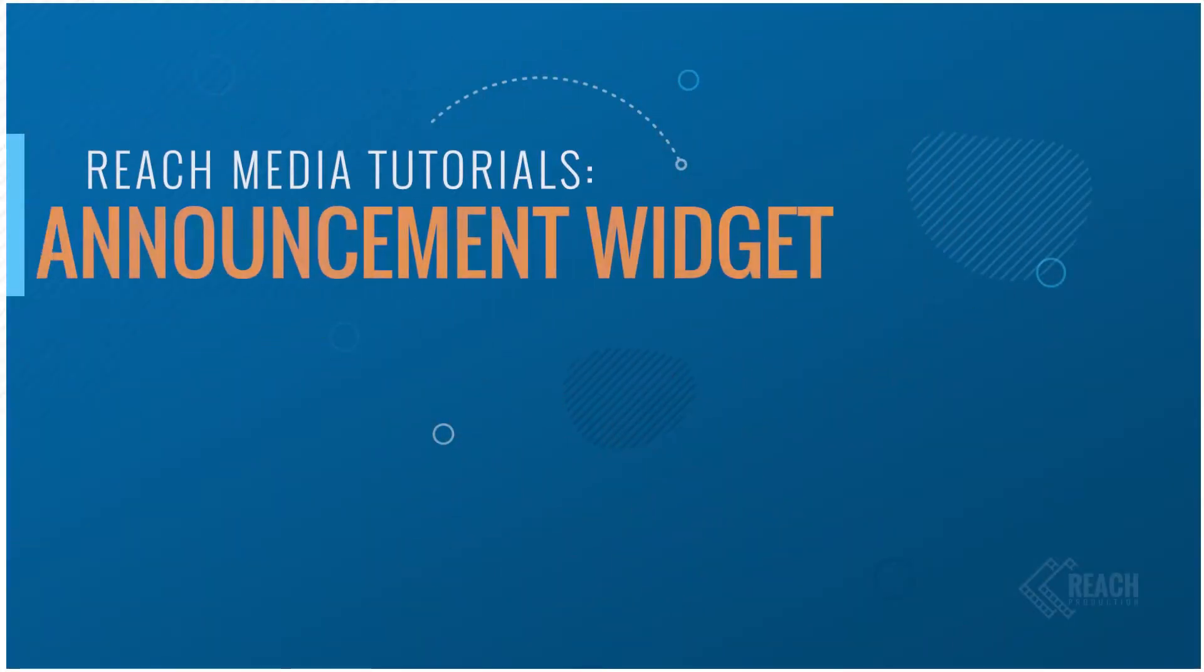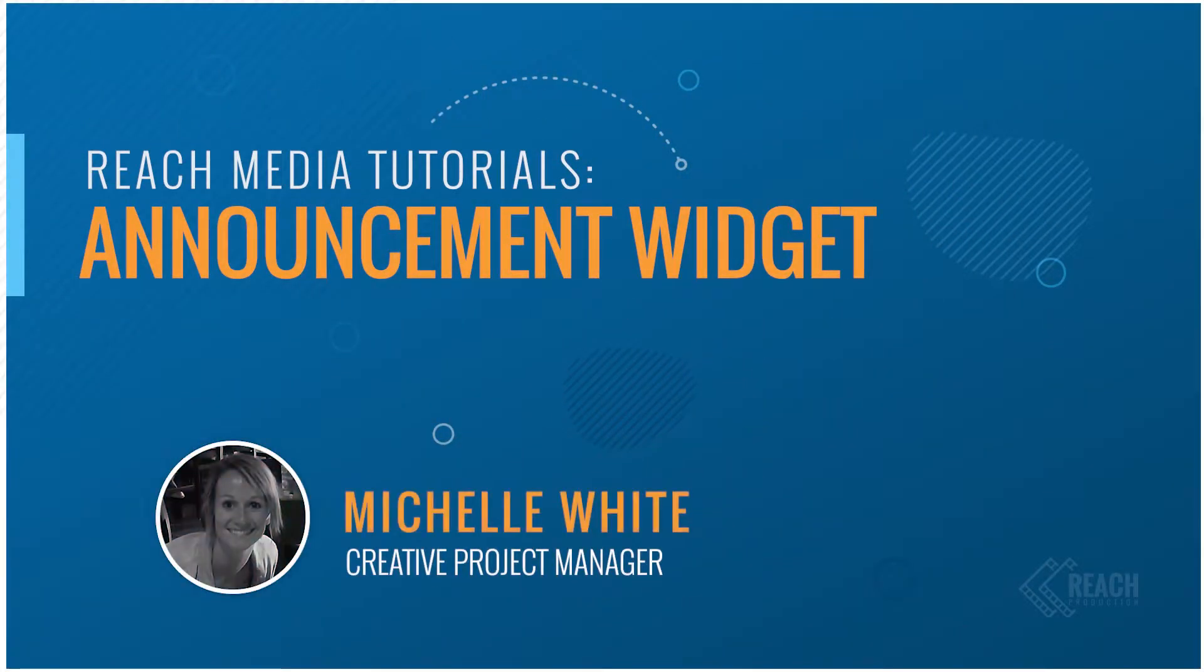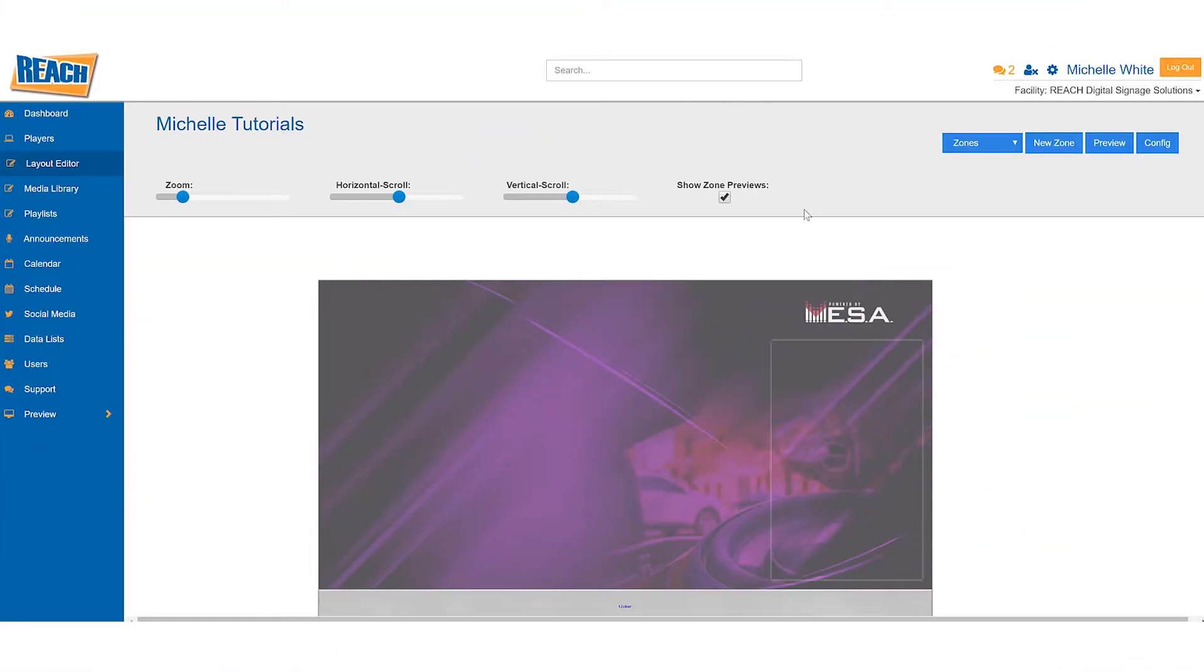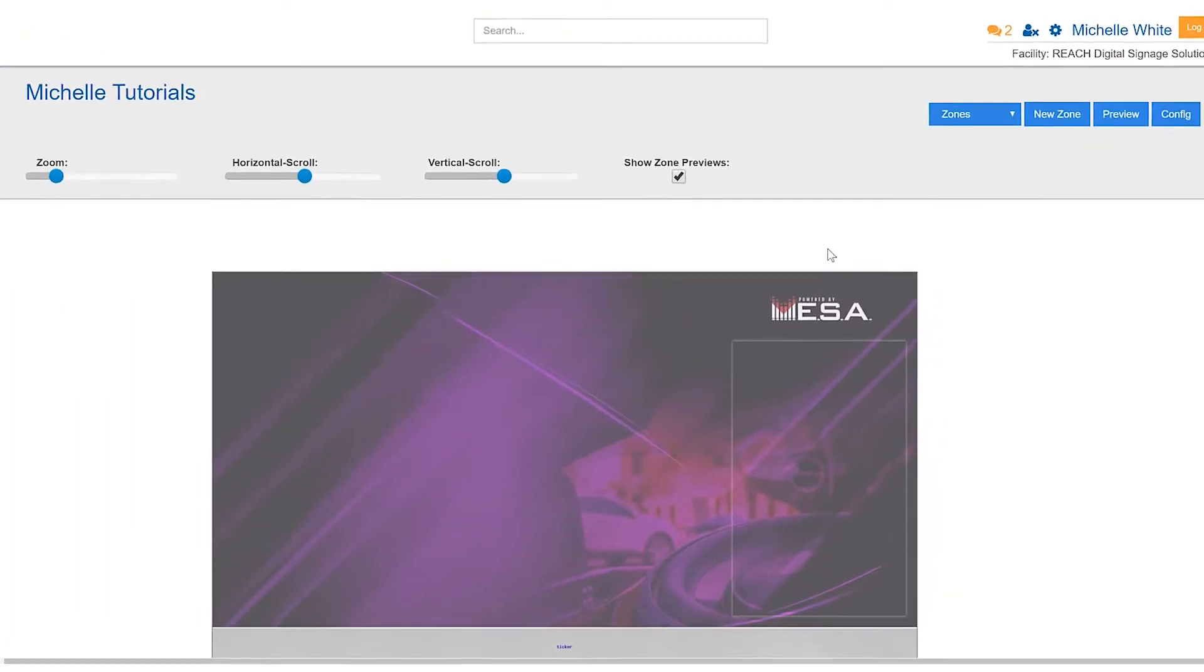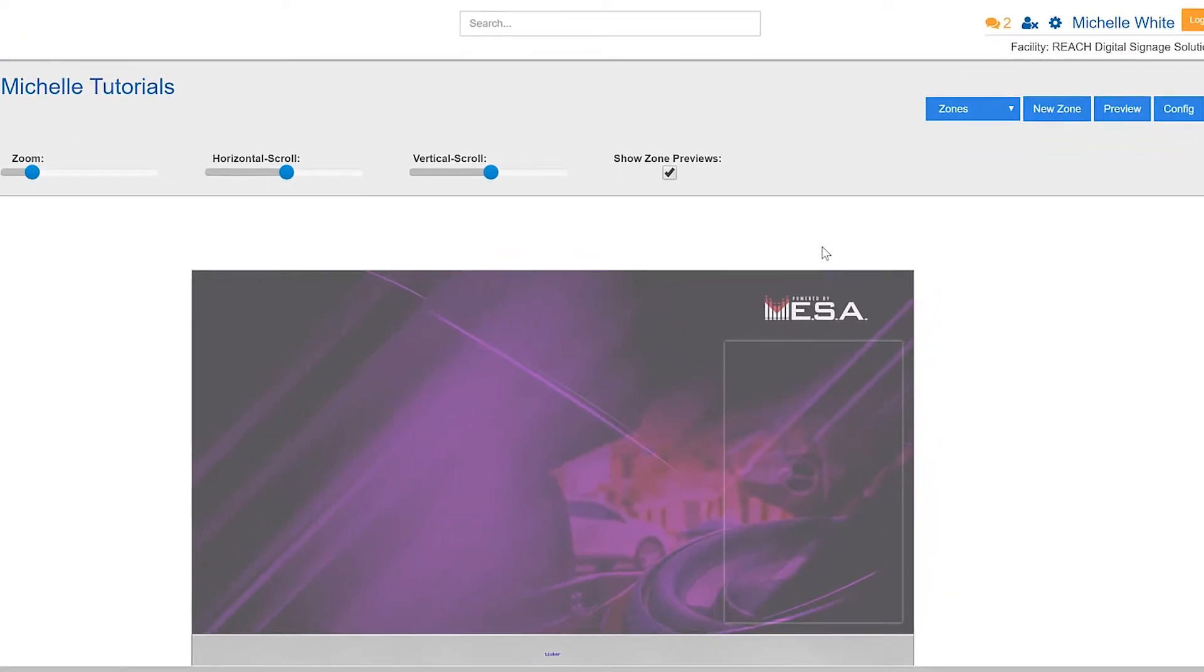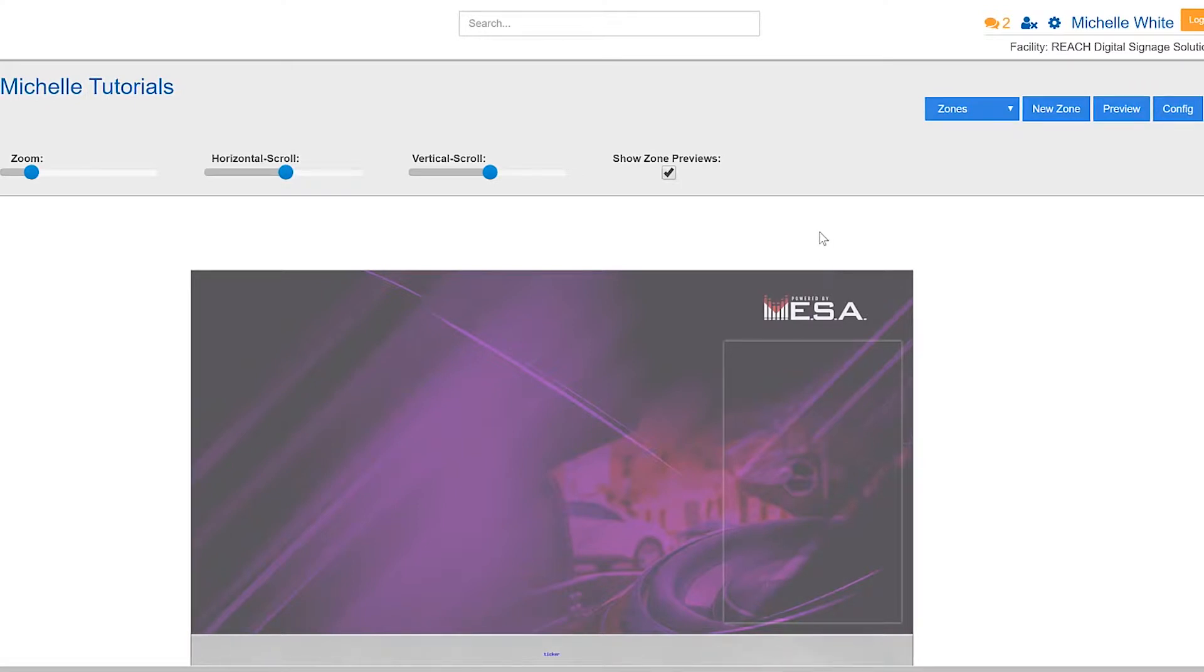Hello, my name is Michelle White, and this is my tutorial on the announcement widget. Let's go ahead and get started. As you can see, I'm already in the layout editor. To walk over those steps, the first step is to create a zone, the second step is to add the widget, and then the third step is to stylize it.